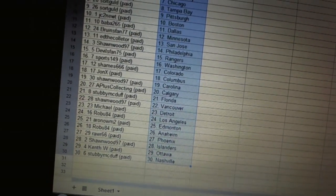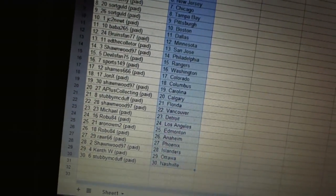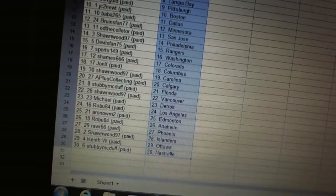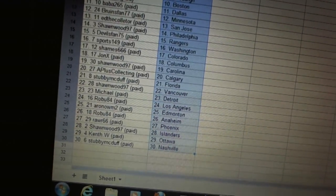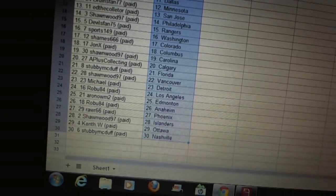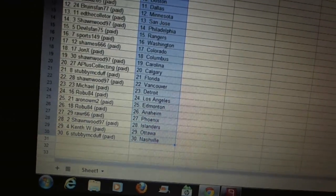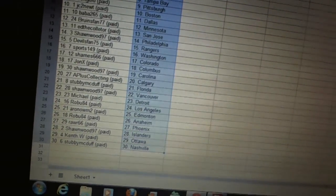Robu has Los Angeles. R&Om2's got Edmonton. Robu's got Anaheim. Roar's got Phoenix. Sean Wood has the Islanders. Kent W has Ottawa. And Stubby McDuff has Nashville.